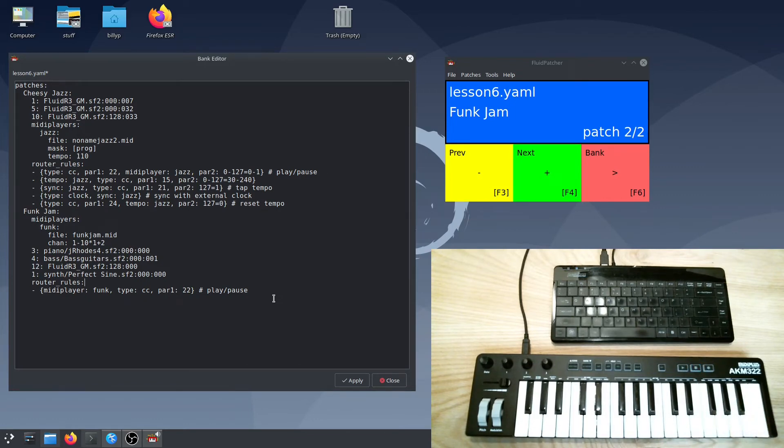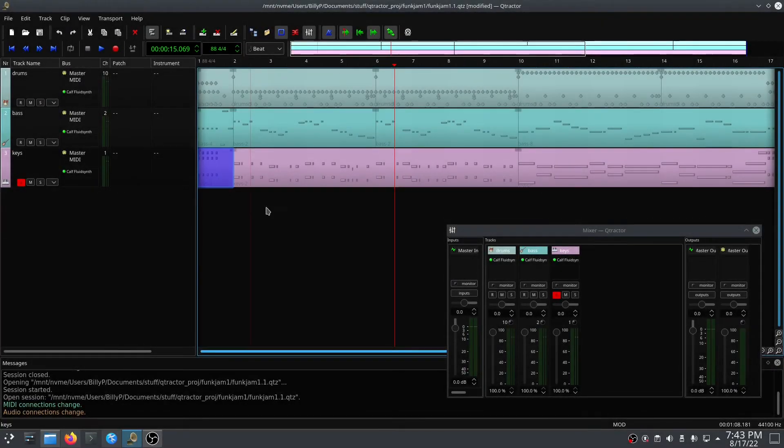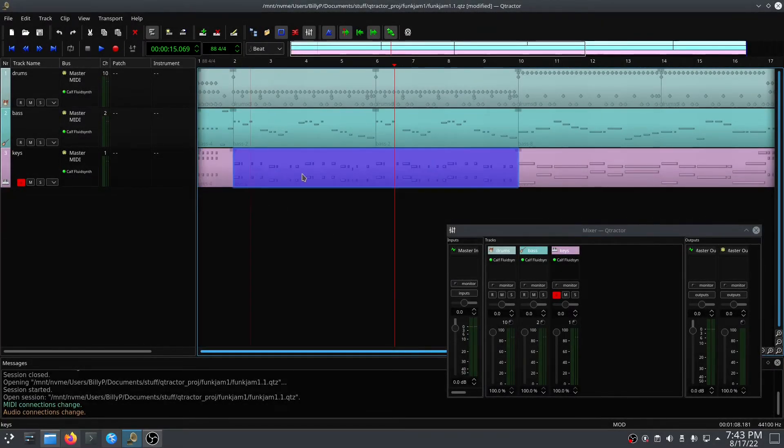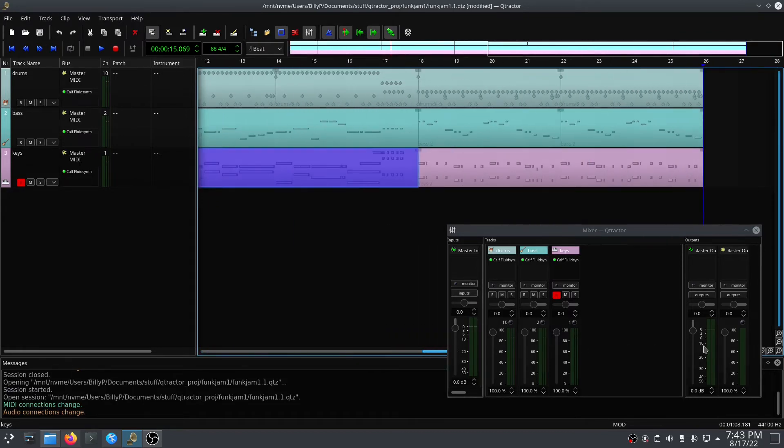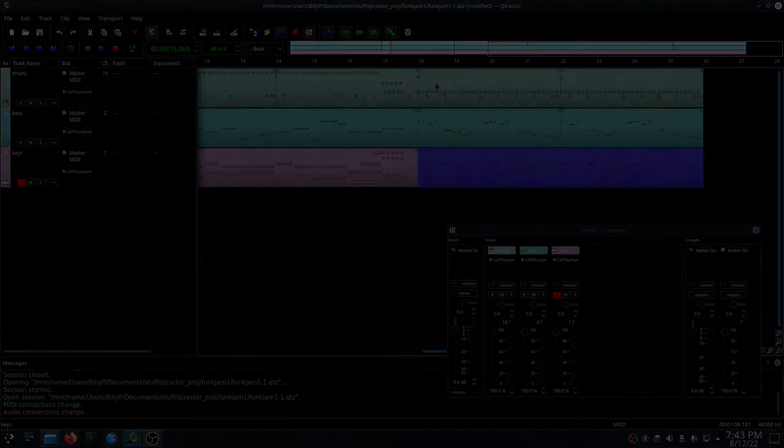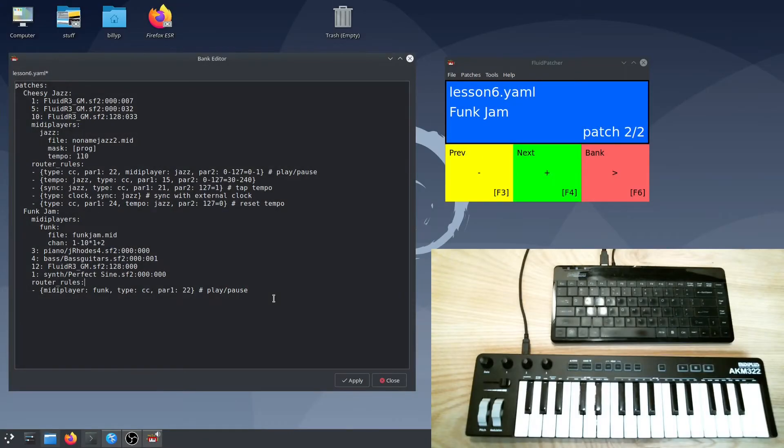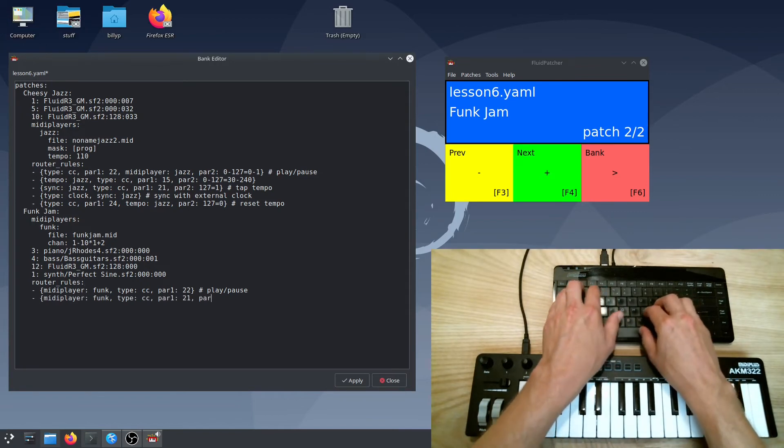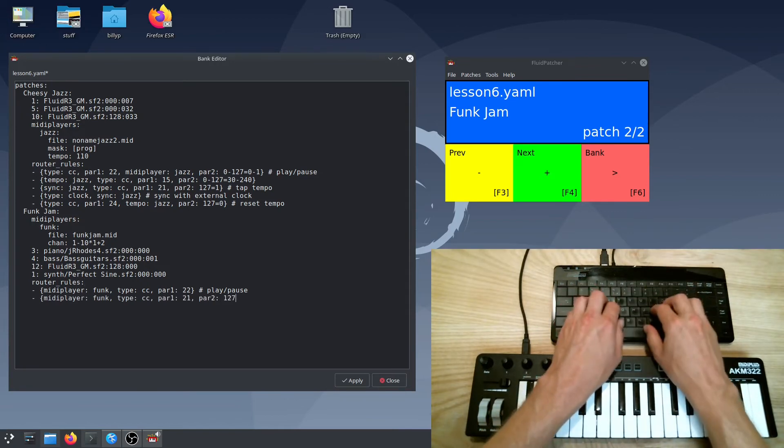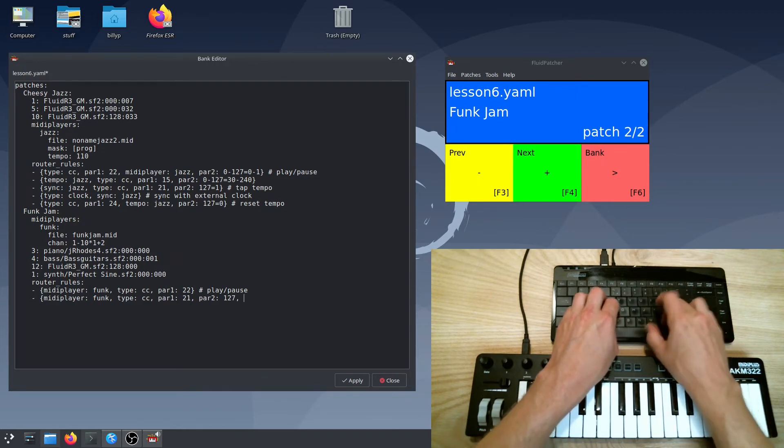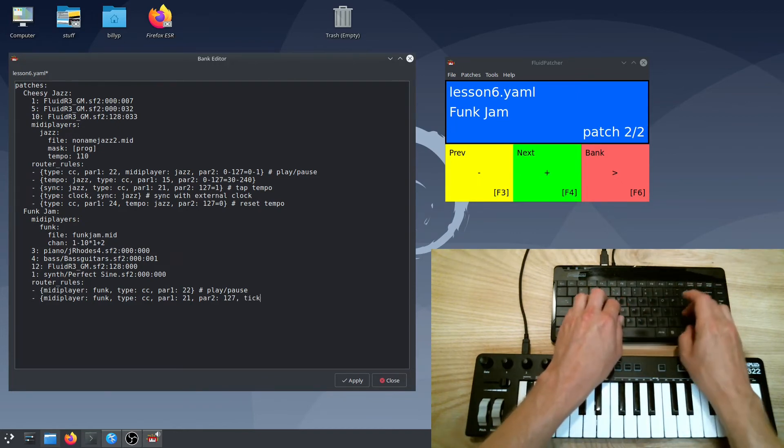The structure of this song is that it has one measure of intro, then eight measures of a verse, and then an eight measure chorus, and then another eight measure verse. I'm going to add a rule that will let me seek to the beginning of the chorus whenever I press this triangle button. To do this, we add a router rule just like we did to play the file, and I'm also going to only select a value of 127, so it only happens when I press the button and not when I release it. And now, to give the position we want to play from, we add a tick parameter.